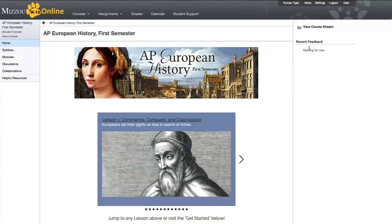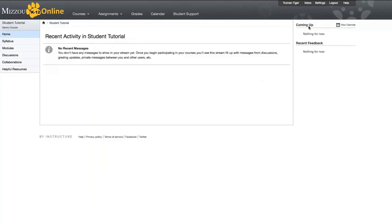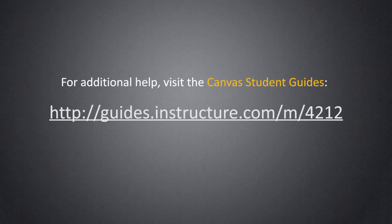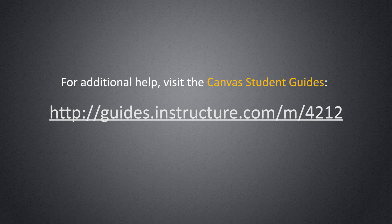And last but not least, on the right side of the page, you will see a list of recent feedback. And above that, a link to view your course stream, which will show you your recent activity in the course once you begin participating. And that's how you navigate your Mizzou K-12 online course within Canvas. For more Canvas-specific tutorials, be sure to visit their student guides at this address.